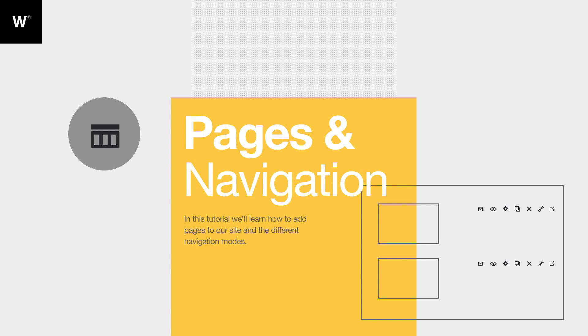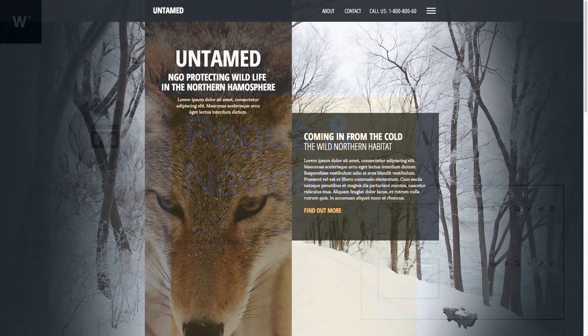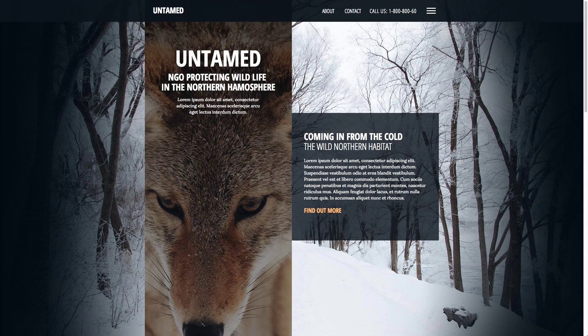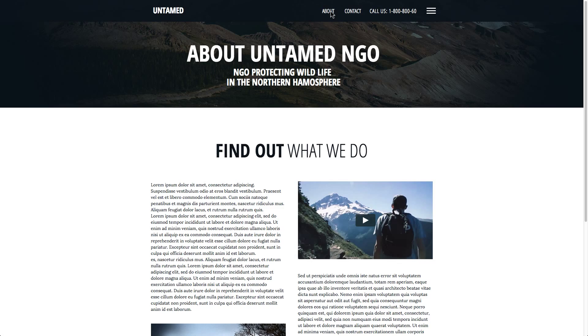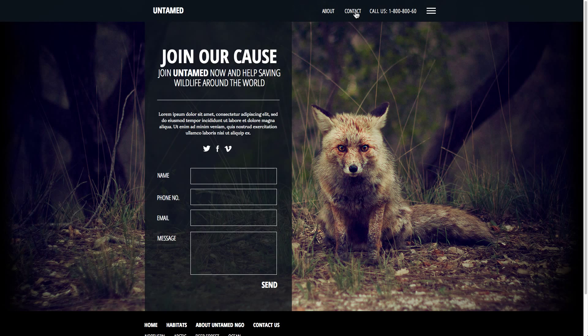Welcome to Webidoo! In this tutorial, we'll get to know the Pages & Navigation window, learn how to navigate between the different pages of our website, how the menu element is integrated in the structure of the website, and how to create new pages and links.